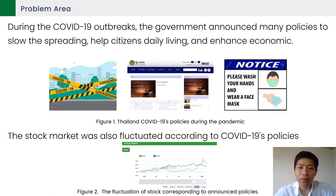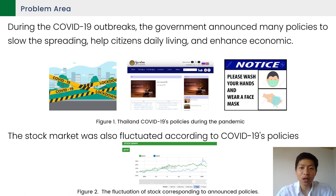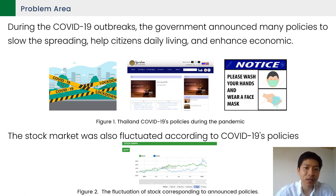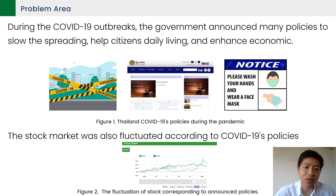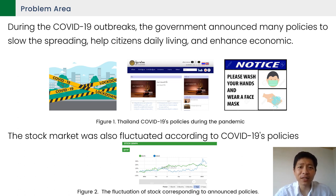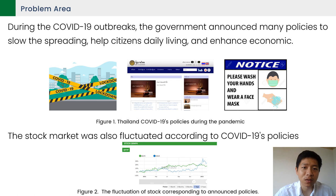Firstly, I am going through the problem area. In Thailand, we have been through the critical situation caused by COVID-19, same as other countries. The Thai government has been working all day, all night, trying to reduce the loss as much as possible. One of the tools is emergency policies being greatly announced to help citizens and slow spreading, such as lockdown and country crossing policy. At the same time, when these emergency policies were enforced, the stock market was also fluctuated or influenced according to the policies.